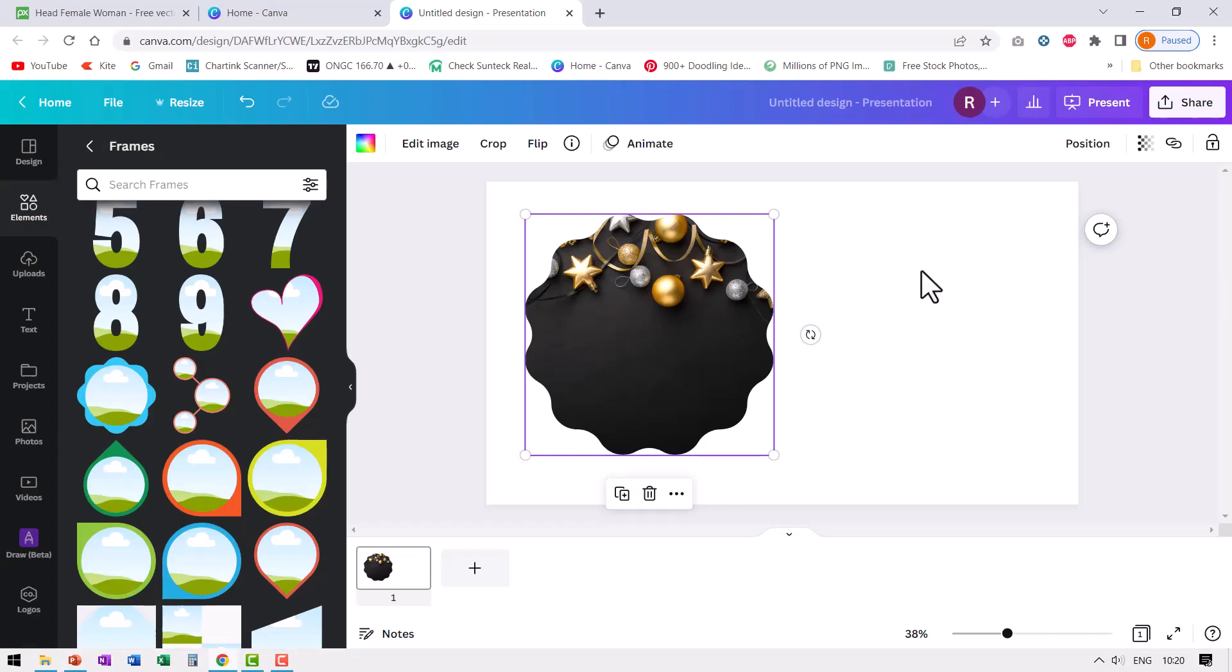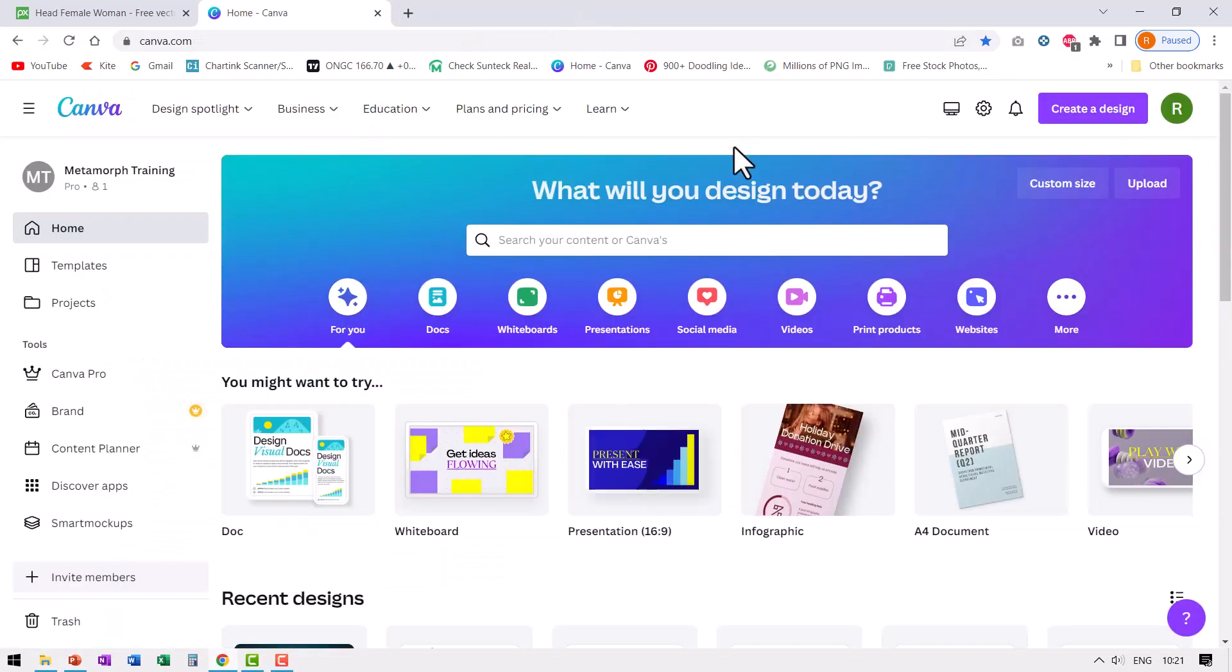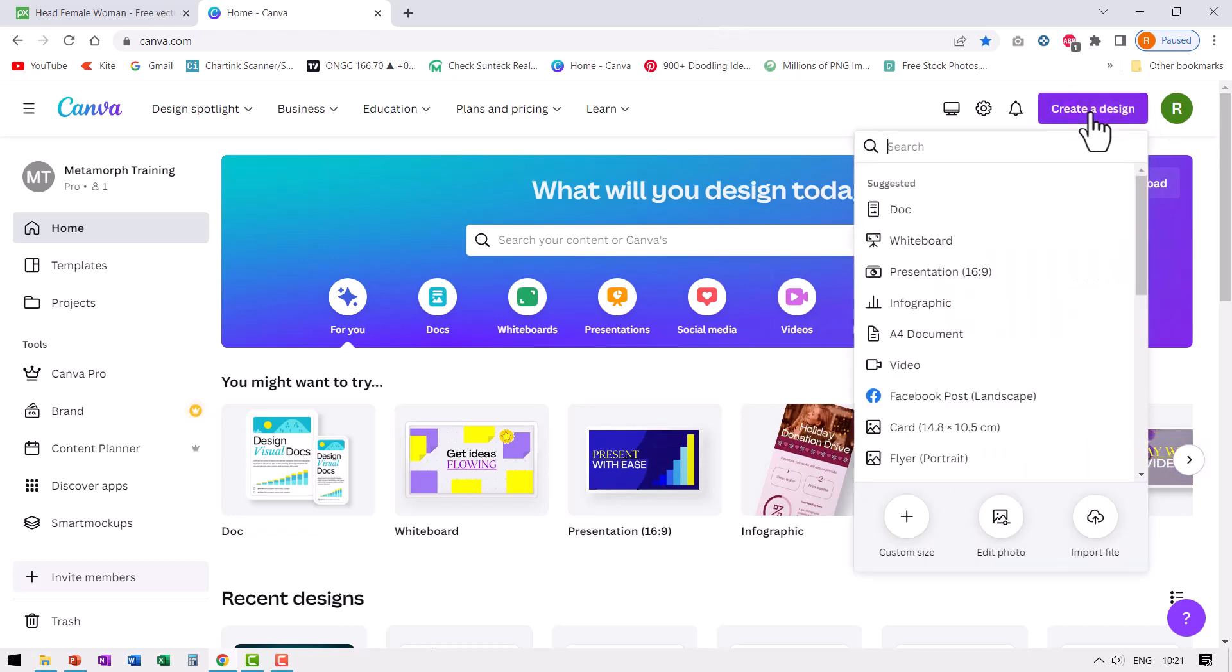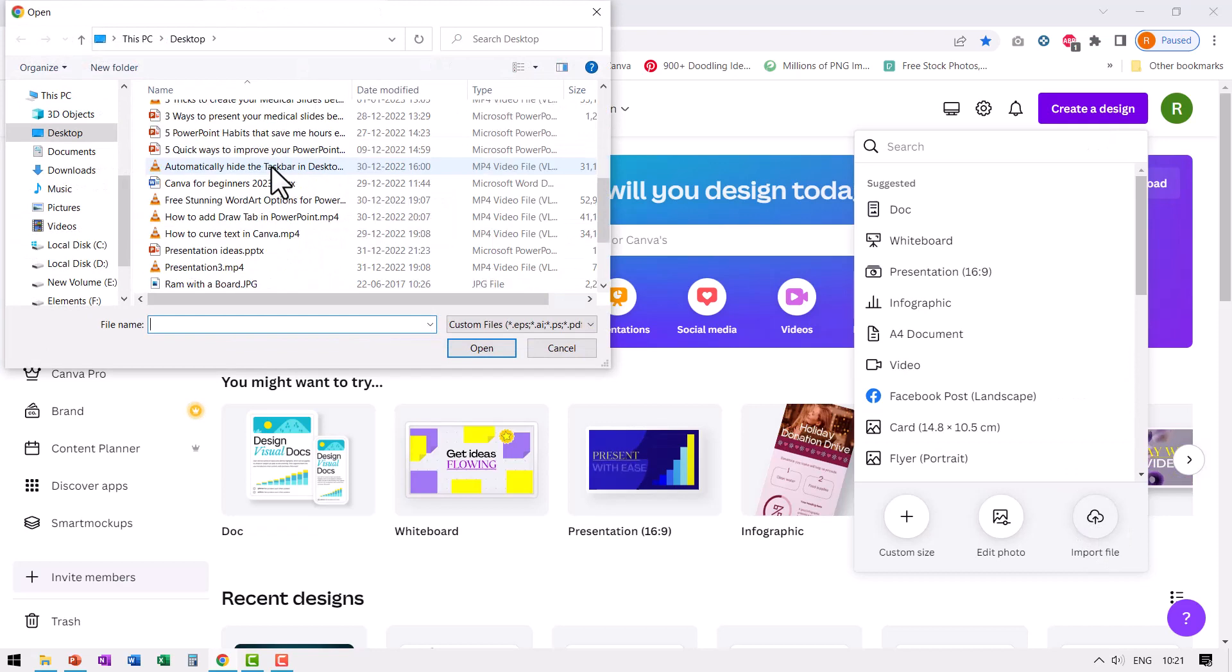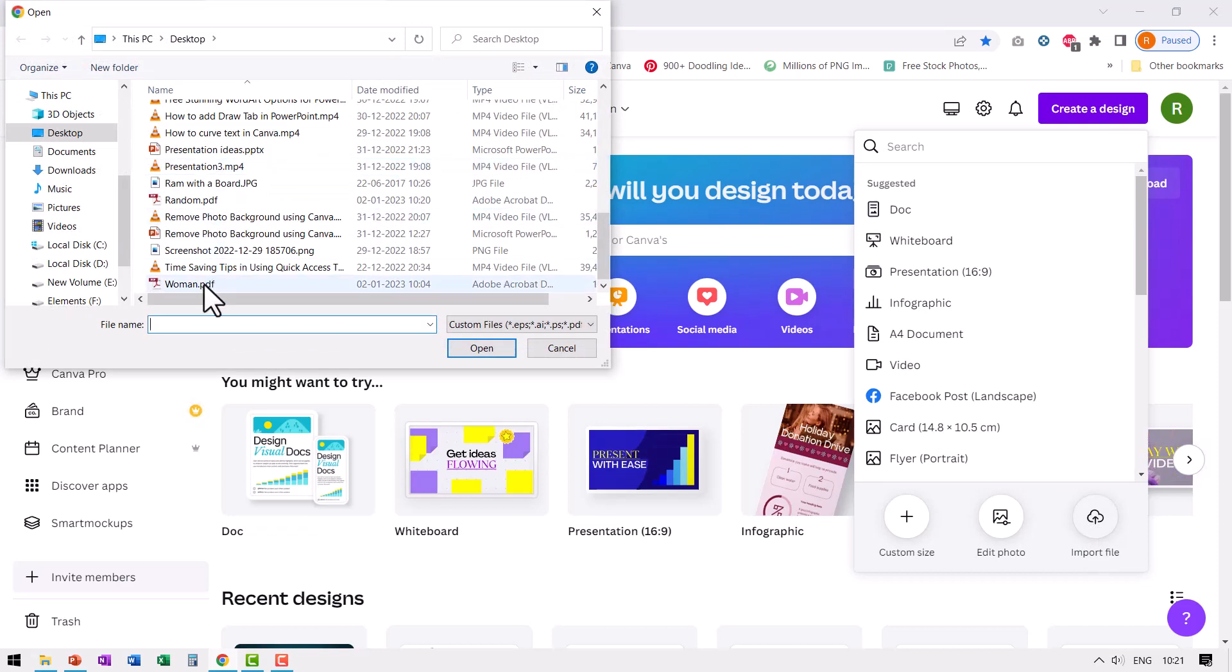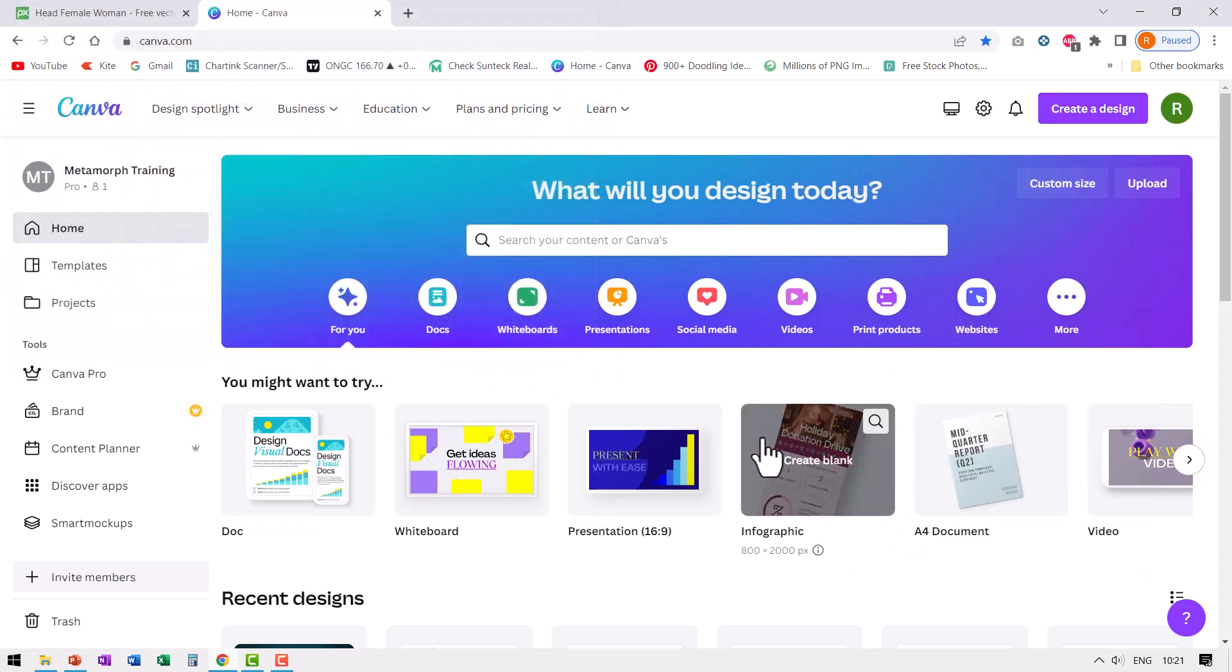Now let us go back to Canva. Let me close this. We don't really need that anymore. Click on create a design button in the homepage of Canva, then go all the way down and say import file, and then choose the PDF file that you have just created. In this case, it is random and say open.